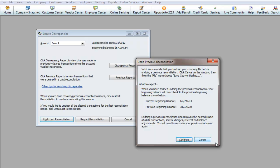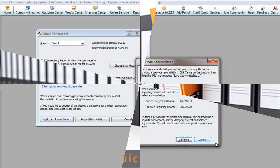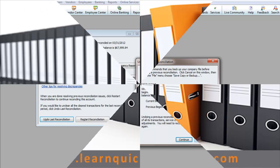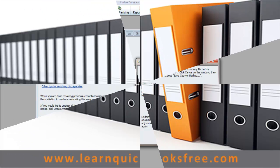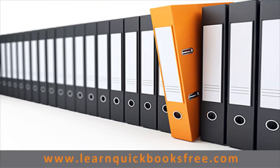Alright, hope this helps. See you guys on the next video. And that concludes this lesson. You can visit our website at www.learnquickbooksfree.com to watch more videos.